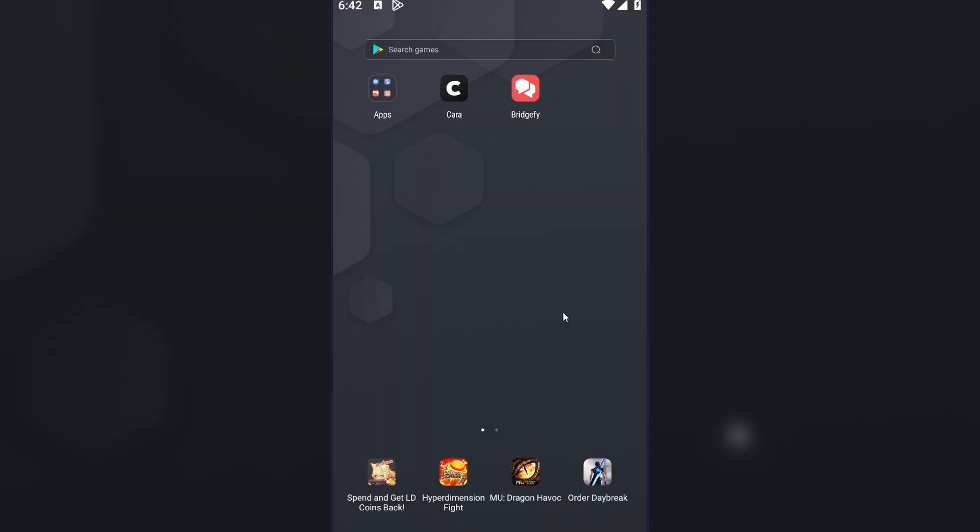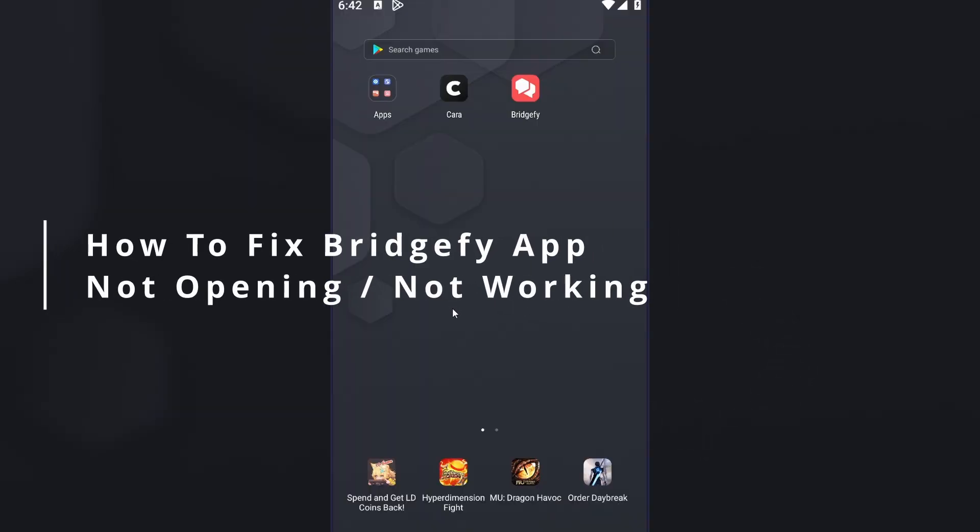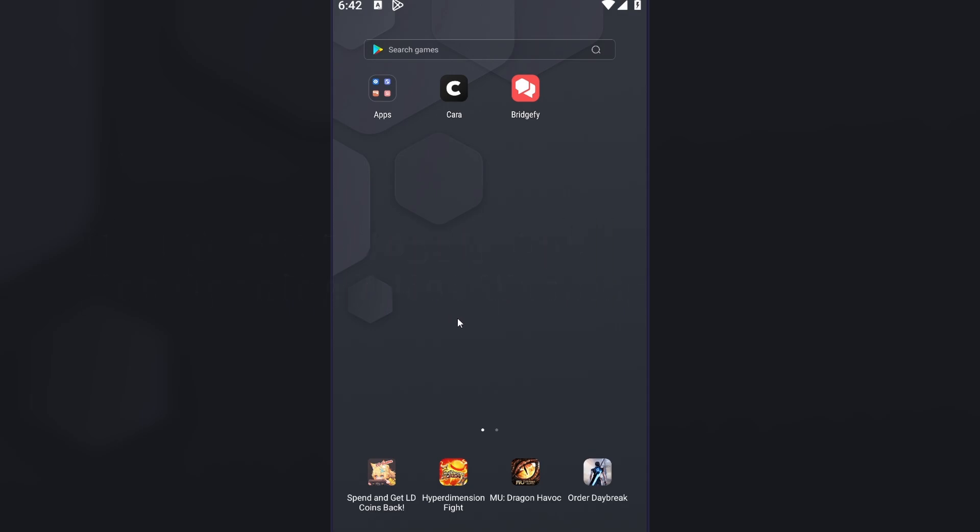Hi everyone, my name is Nick. Welcome to my new YouTube video. Today I'll show you how to fix Bridgefy app not opening or not working. The first thing you need to do is go to settings.